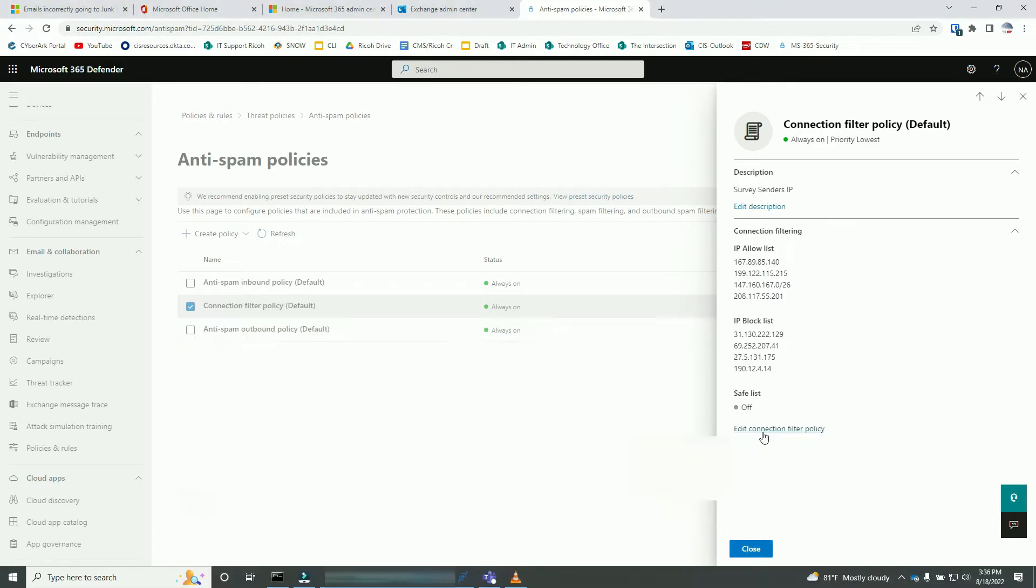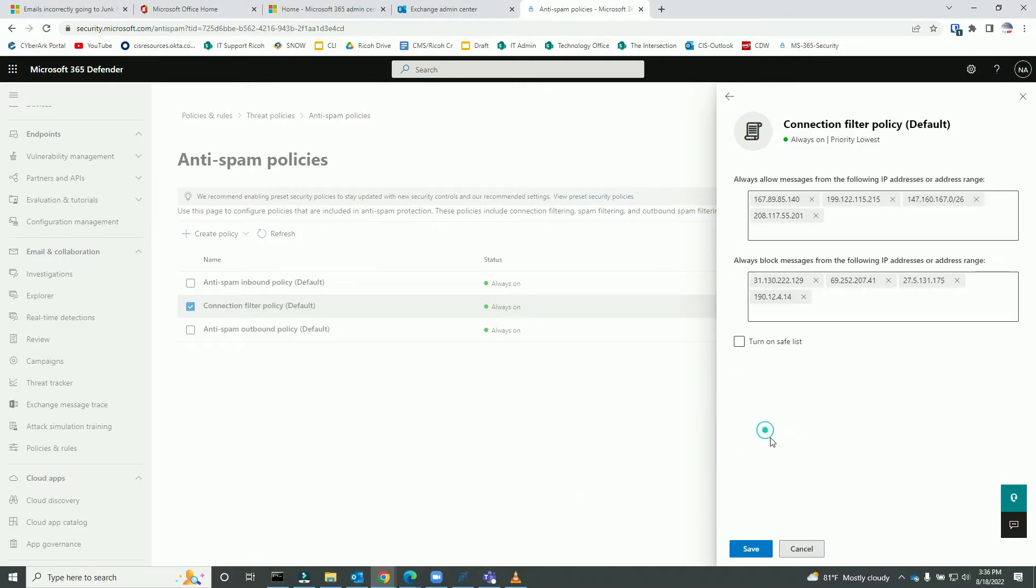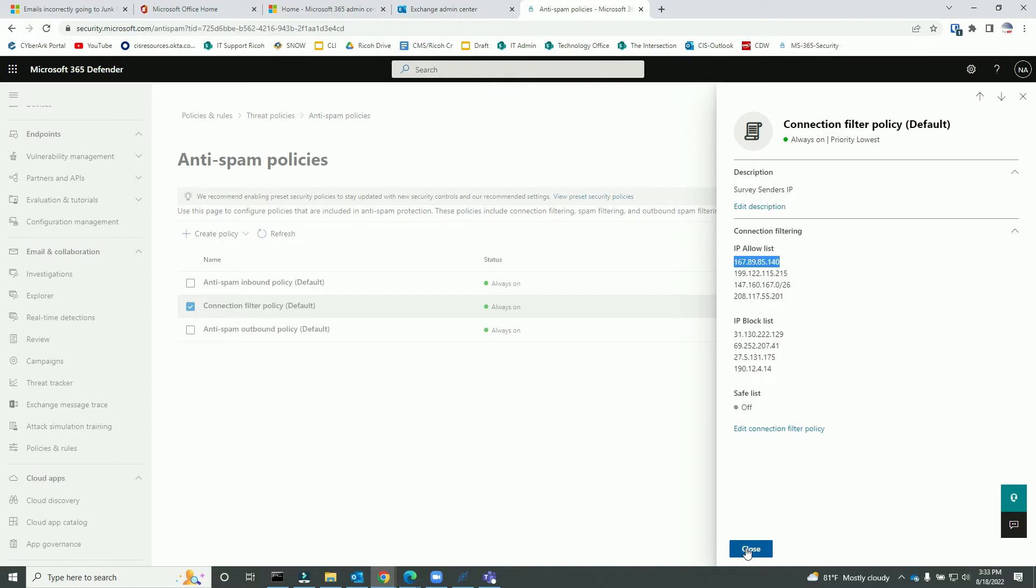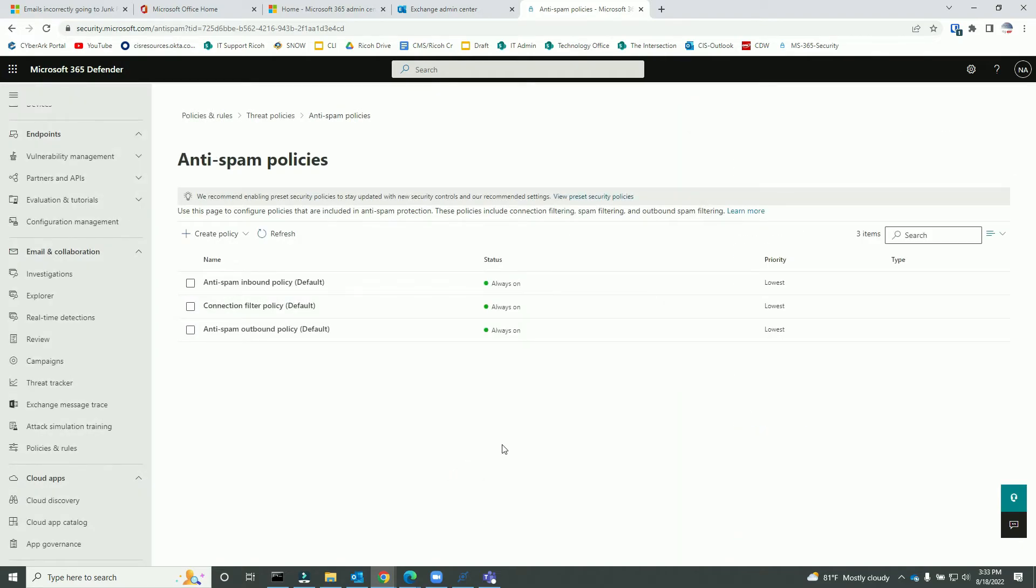If you want, you can add the IP address here to whitelist the IP address, which I have already added. If you want, you can also block some IP address from here. Close, and that's all.